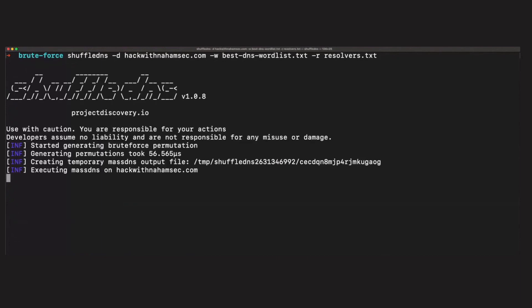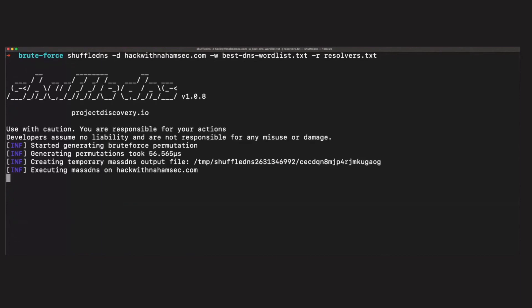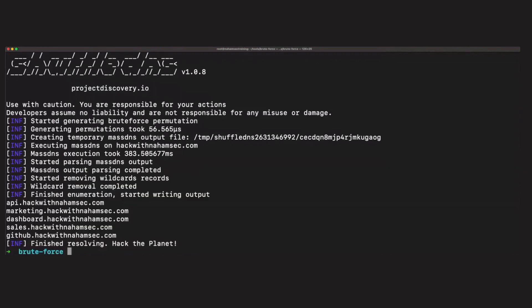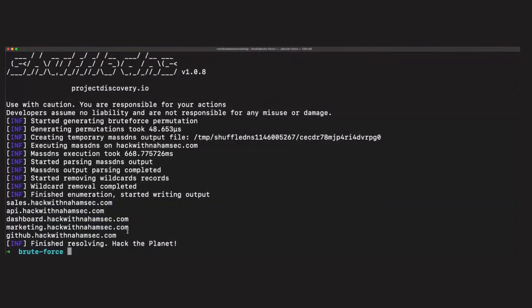We're going to use our best-dns word list — this version has 30 to 40 words. If I used a million-word list it would take a lot longer. We also have our resolvers in resolvers.txt. And immediately, it comes back and shows us everything it has found. We now have a list of subdomains that came back. This example is very quick because I only used 30 words and it's a small infrastructure.